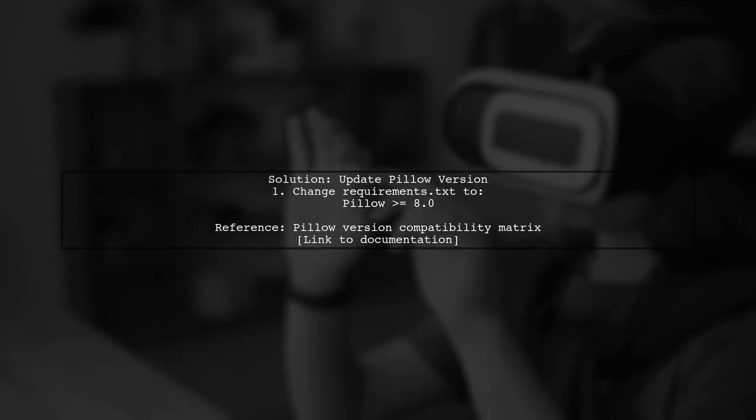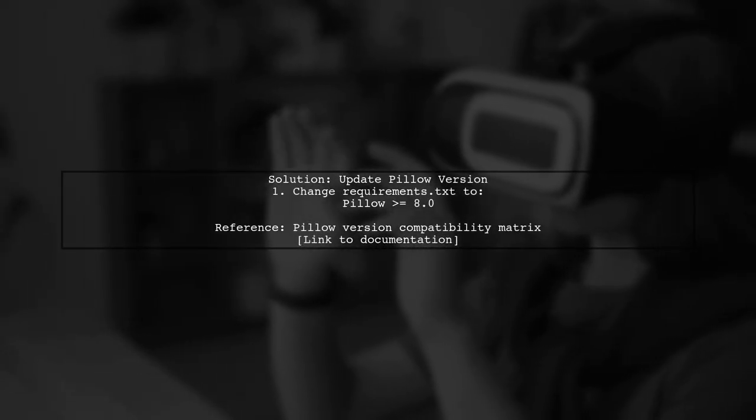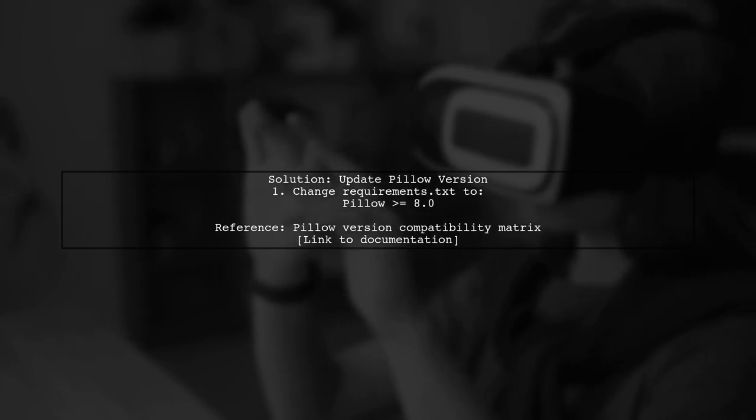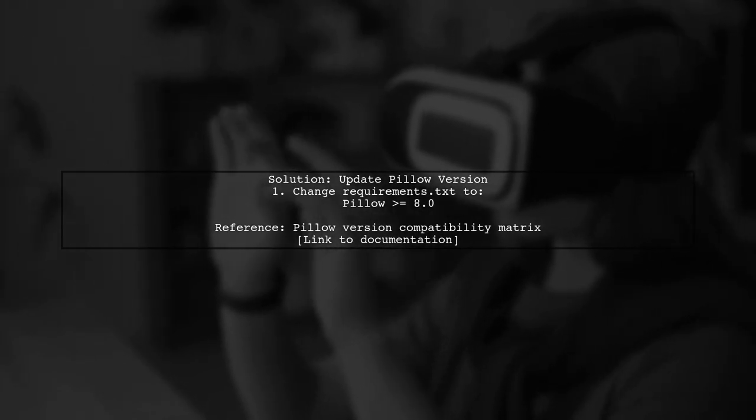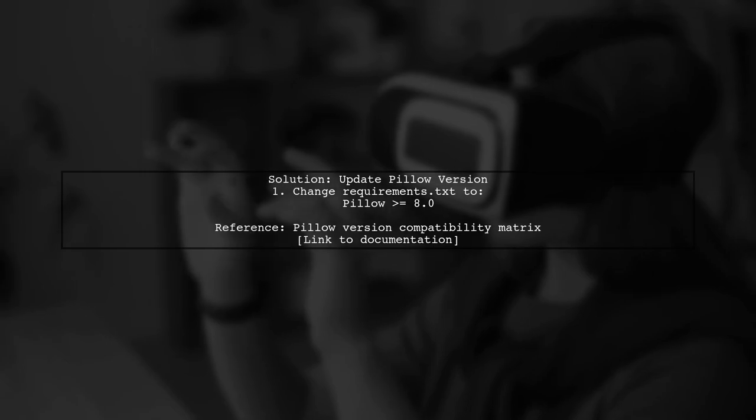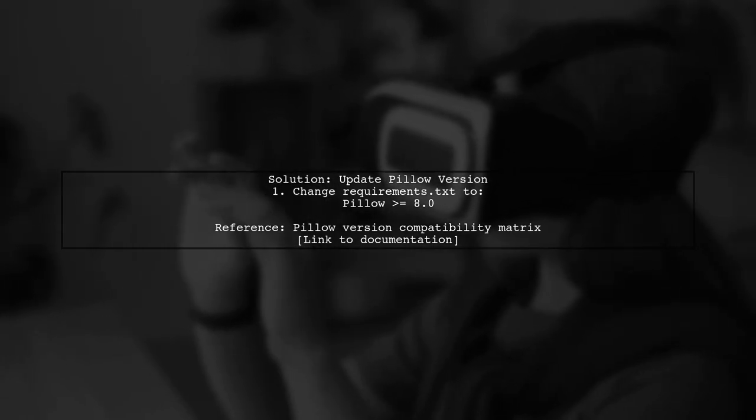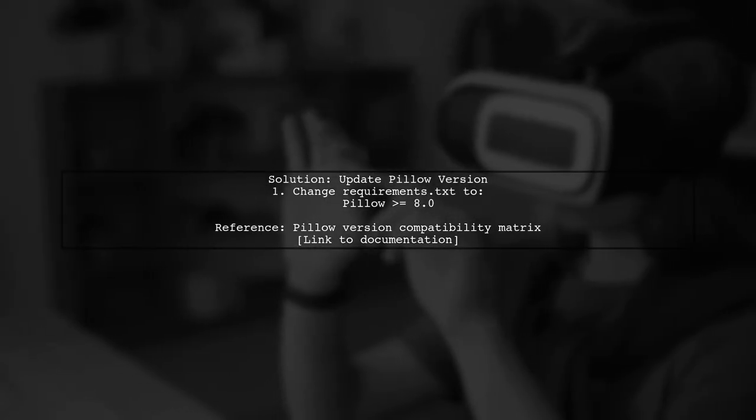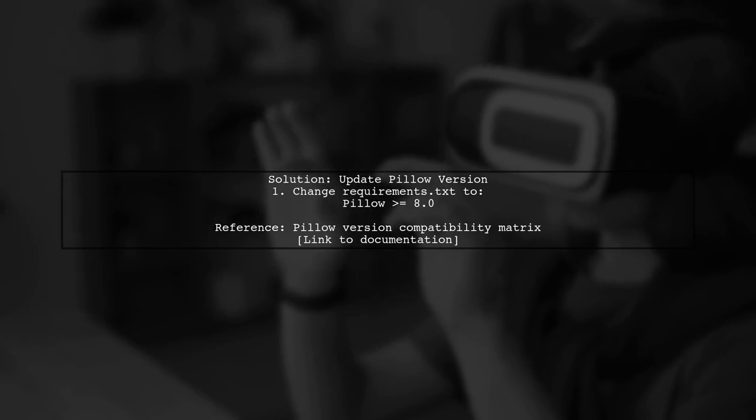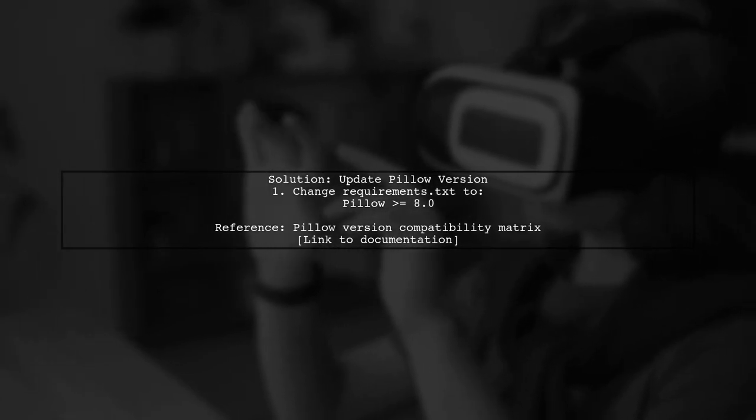If you're facing issues with missing JPEG headers while installing Pillow on Alpine Linux, try updating your Pillow version. One user resolved this by changing the version in their requirements file to Pillow version 8 or higher.